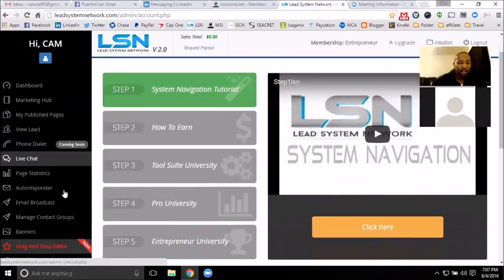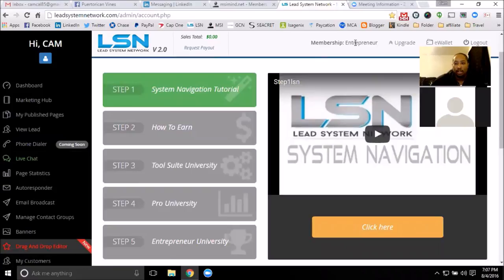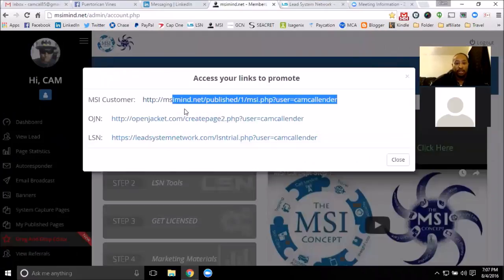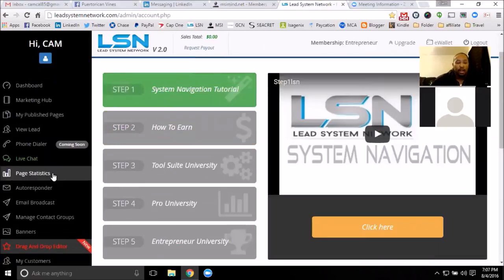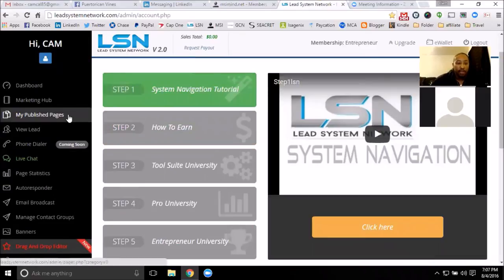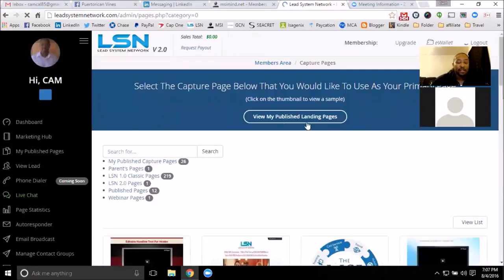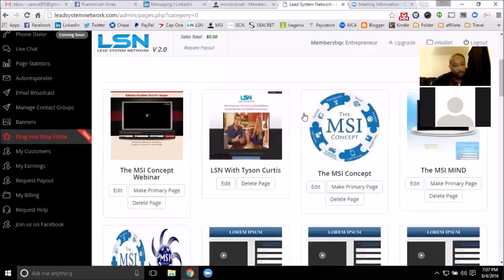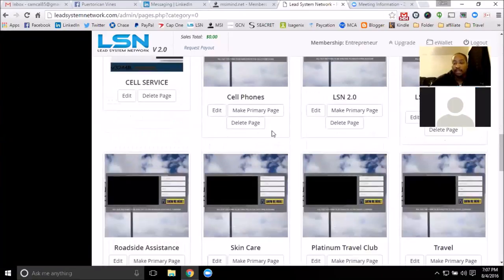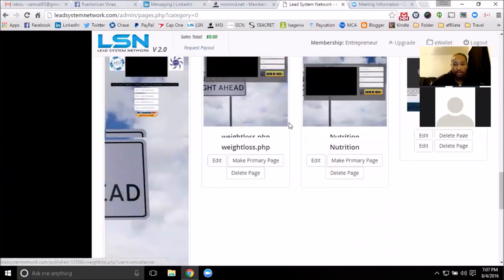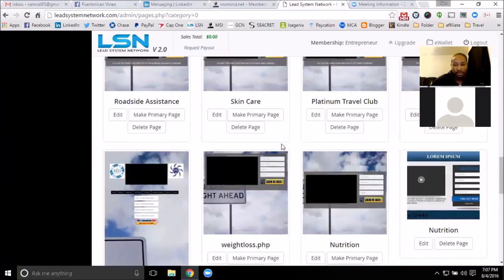I started with the LSN system. I did move up to the entrepreneur level, as you can see here, and I have the actual full funnel system running with the entrepreneur system. But I built everything first off in LSN. I used everything from the customer level, built everything inside of here before I migrated it all over to the entrepreneur system.